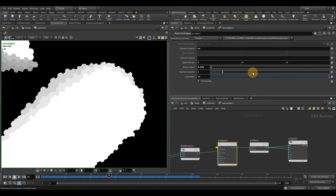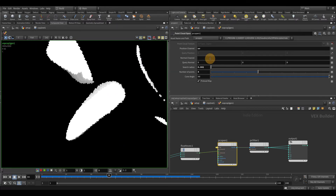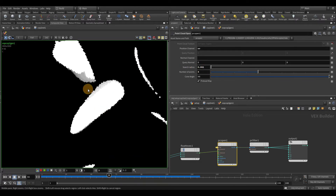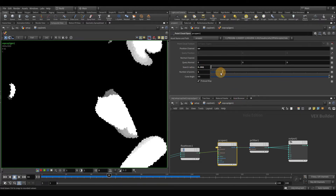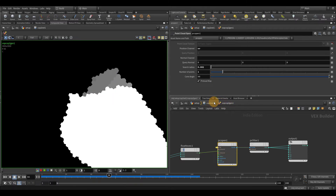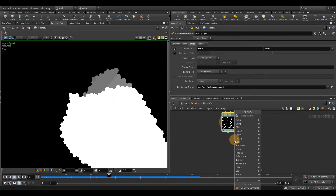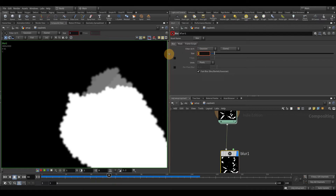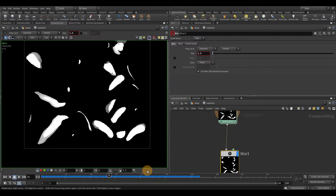After adjusting the number of points, you may need to make further adjustments to the radius. For additional smoothing, I'll go back one level and drop down a blur node, connect that, and set it to about 1.5. So this is our texture.